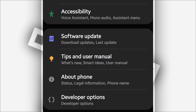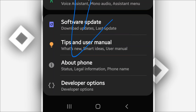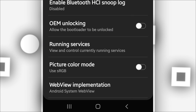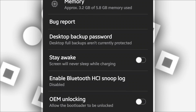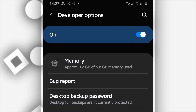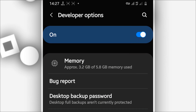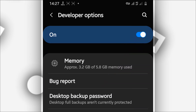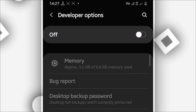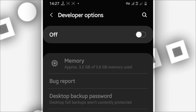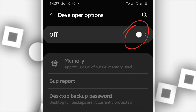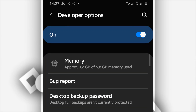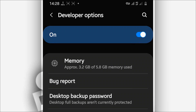Once you've done that, return to settings and you will have the Developer Option available. Click on Developer Option. Before anything else, make sure it is turned on — sometimes it's turned off. Make sure to turn on the developer option.